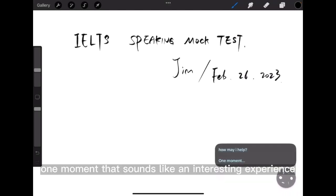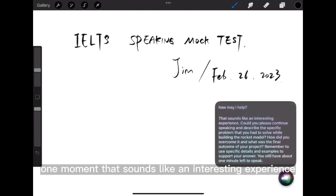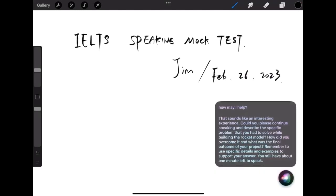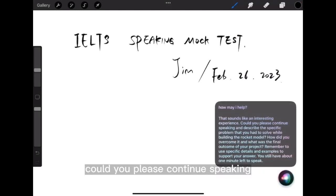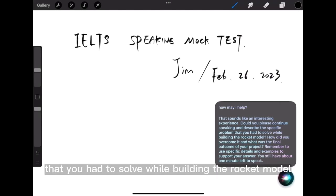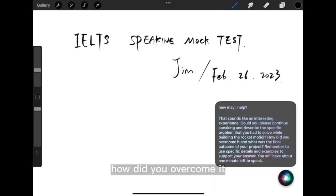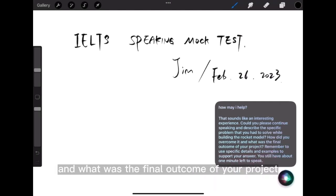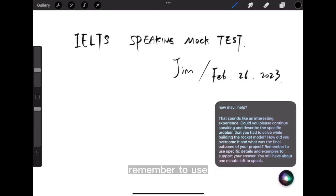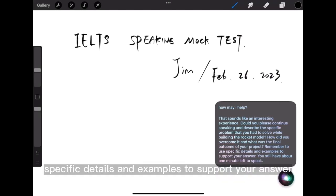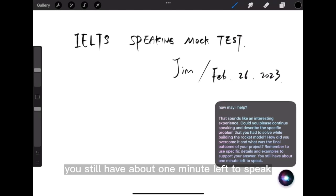One moment. That sounds like an interesting experience. Could you please continue speaking and describe the specific problem that you had to solve while building the rocket model? How did you overcome it, and what was the final outcome of your project? Remember to use specific details and examples to support your answer. You still have about one minute left to speak.